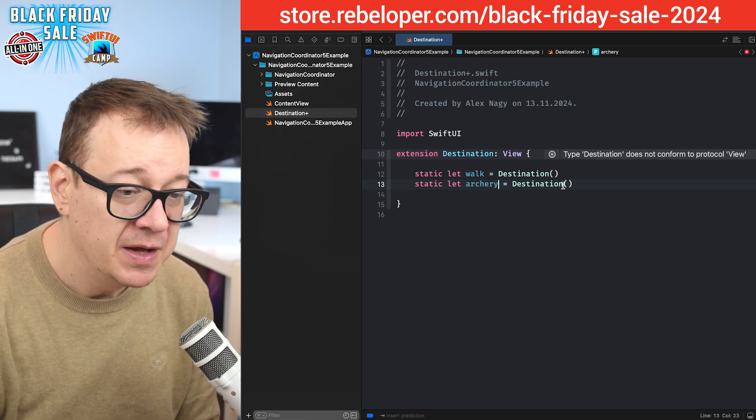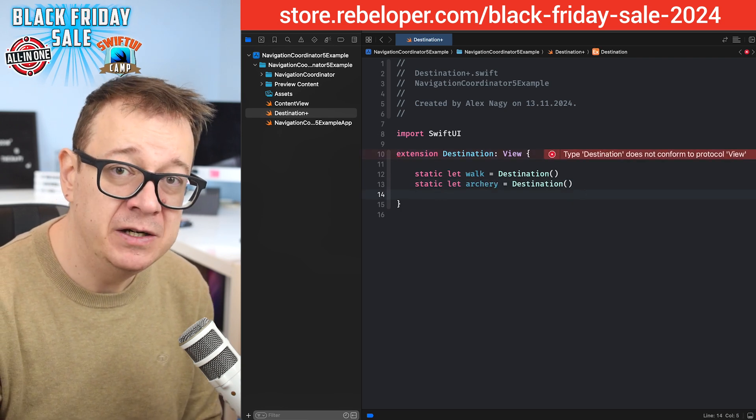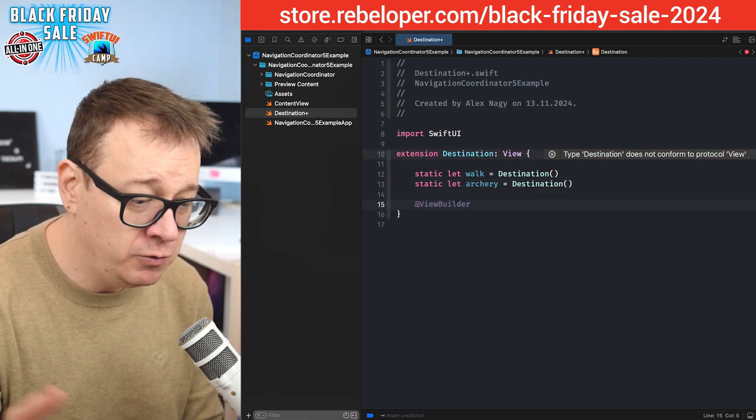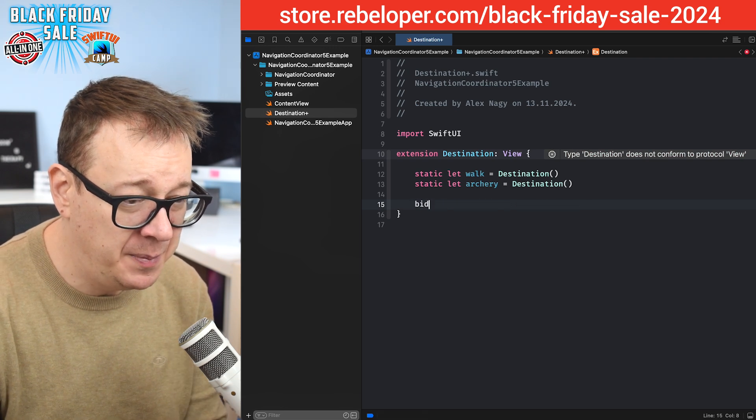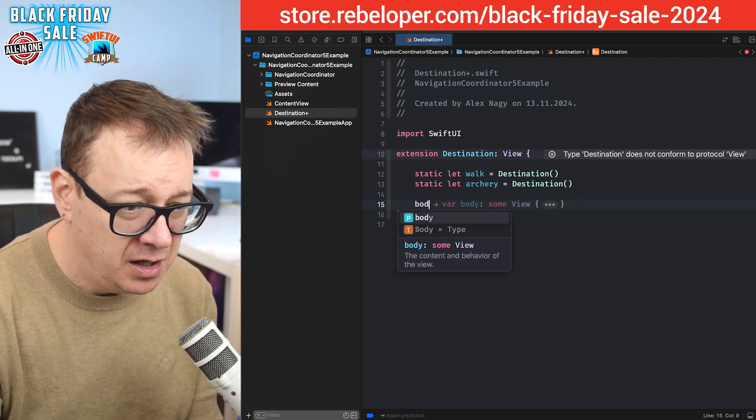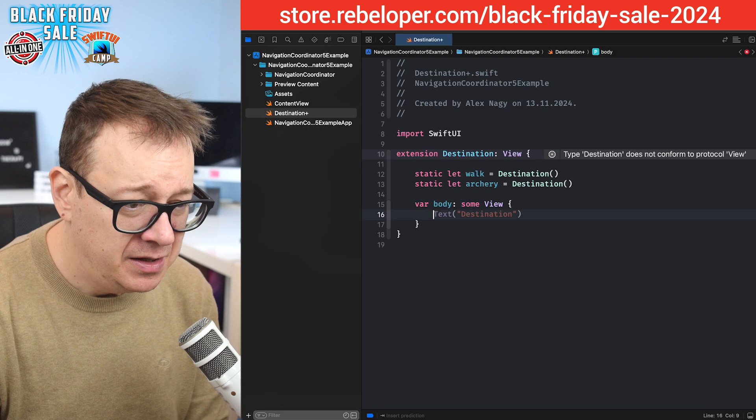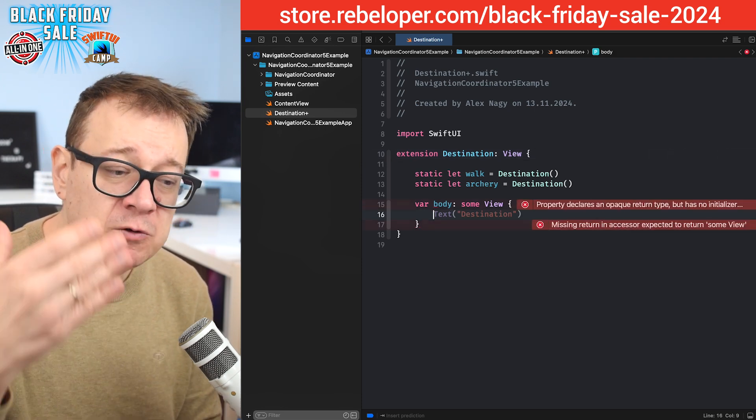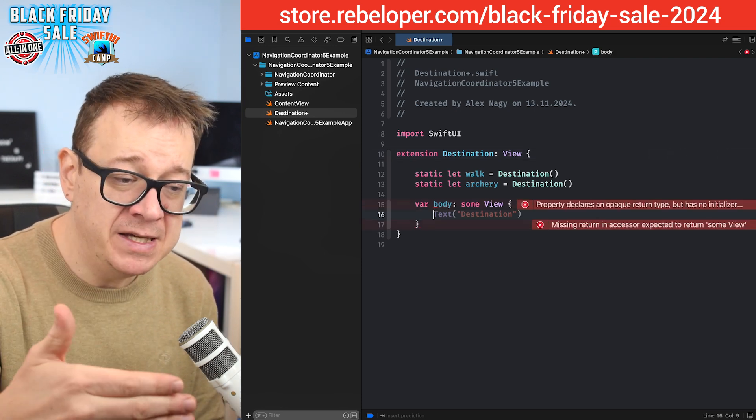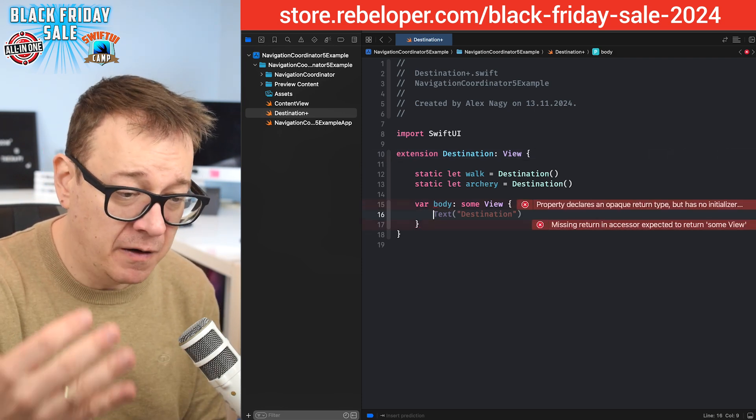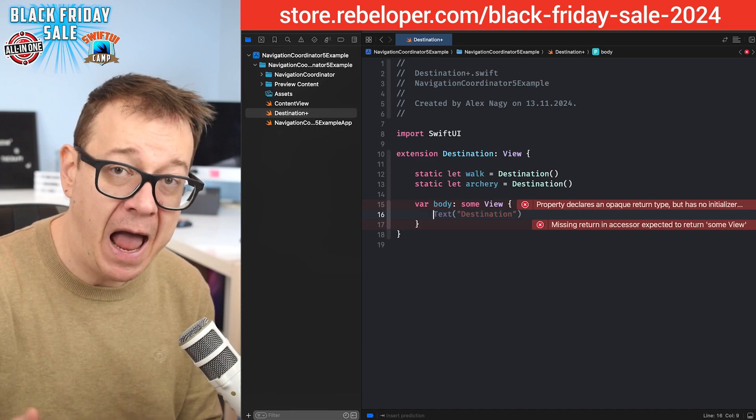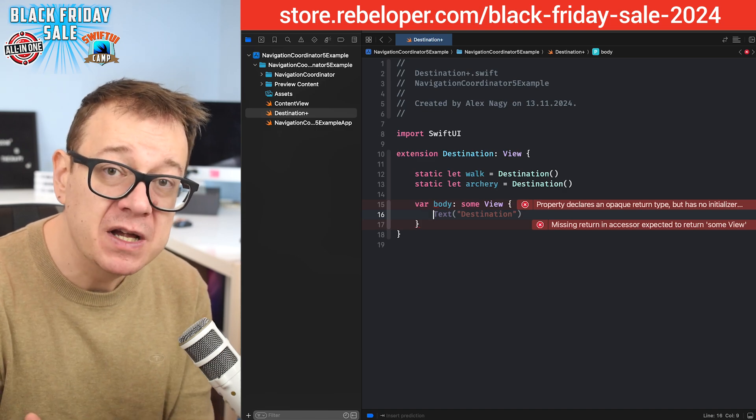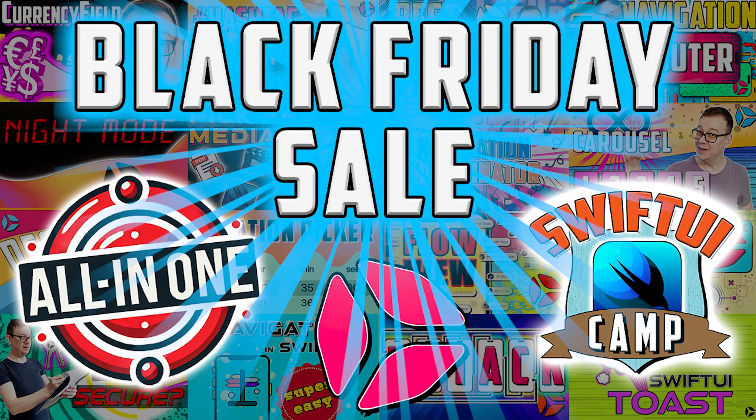Finally, we need to adhere to the view protocol which means that we need a body. So we're going to switch through the cases - in this case the walk and archery - and we're going to give the actual views that we want to navigate to.